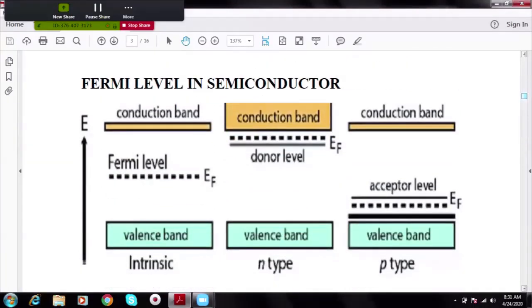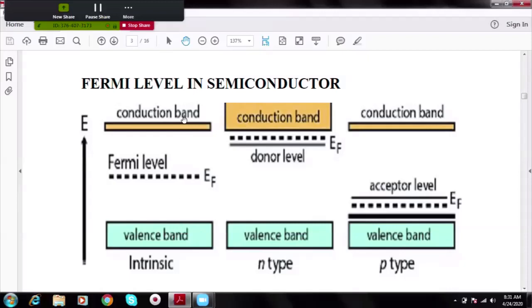Let us recap what the Fermi level is. I can define it as the average of those energy levels taking part in conduction. In an intrinsic semiconductor, few electrons from the topmost of the valence band and few from the bottom of the conduction band take part in conduction. Taking the average of these two values, the result lies at the center — hence the Fermi level lies exactly at the center of the energy gap in an intrinsic semiconductor.